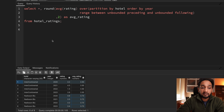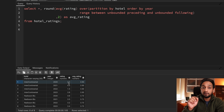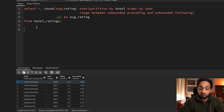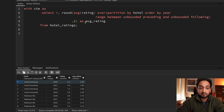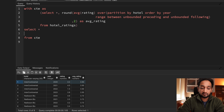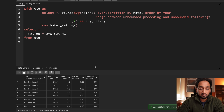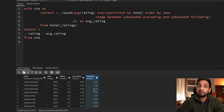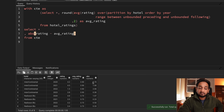Now that we have the average value, the next step is to find the difference between this average value and each rating, so the record with the highest difference can be excluded. This logic is wrapped into a CTE. Then in the outer query, we compute rating minus average_rating as the difference. Running this shows some negative values, so the ABS() absolute value function is used to remove the sign.